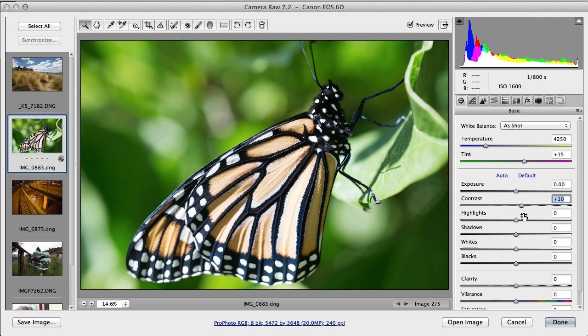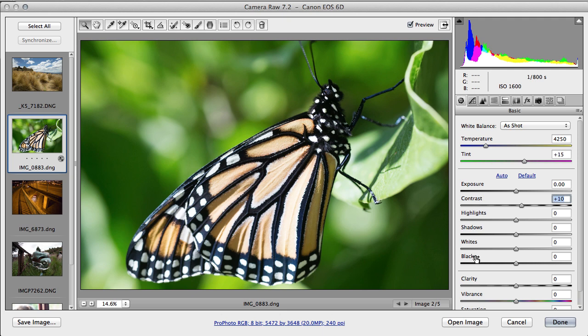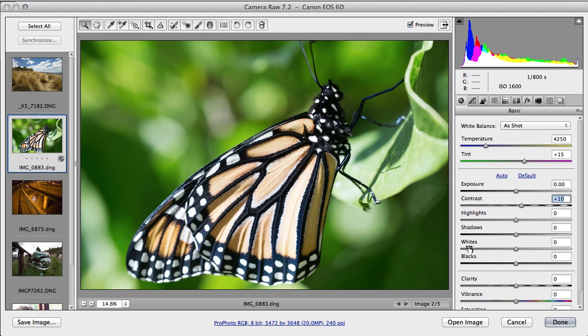Now these four sliders here—highlights, shadows, whites, and blacks—are the equivalent of what in older versions of Photoshop you had as recovery and fill light. The highlights are the not quite pure whites, they're the bright colors which are not strongly white. Shadows are the dark colors that are not fully black. Whites are fully white and blacks are fully black. So white sets the white point, black sets the black point, and these two adjust the areas just inside that.